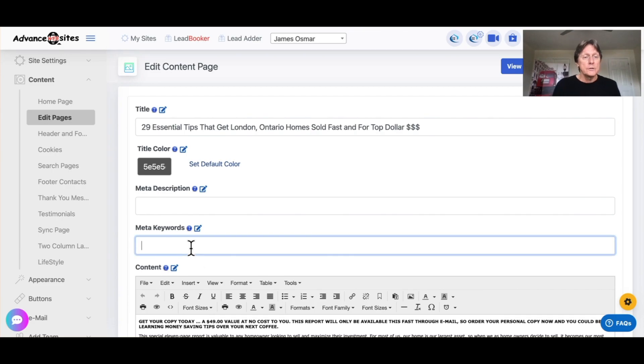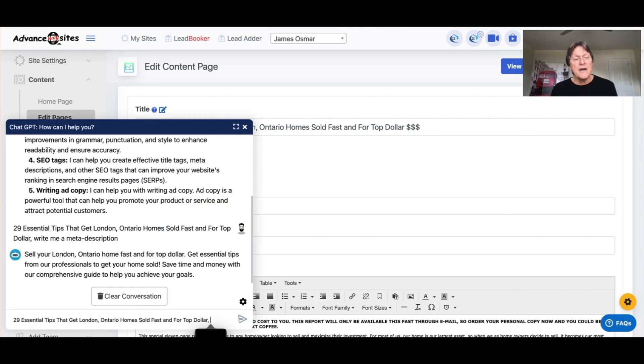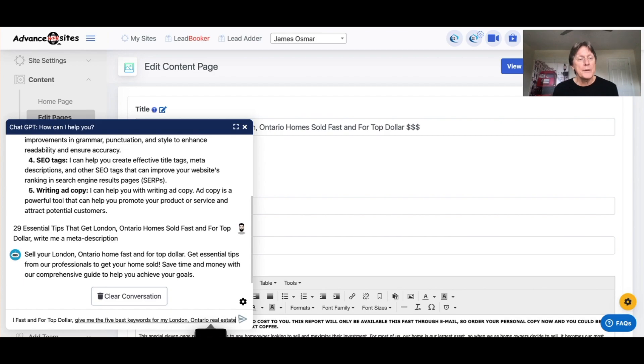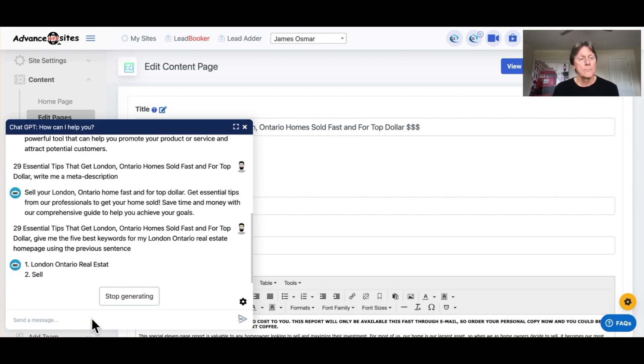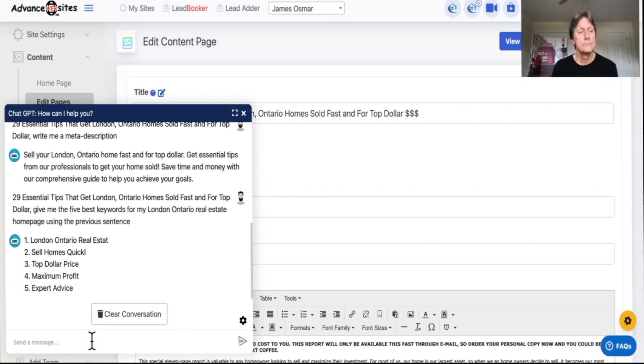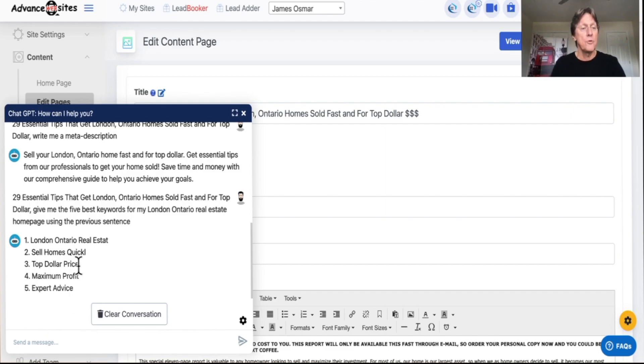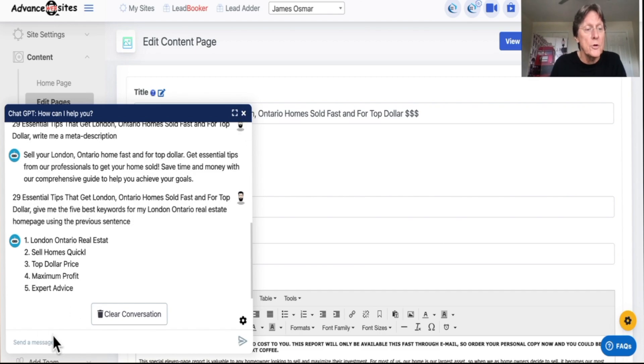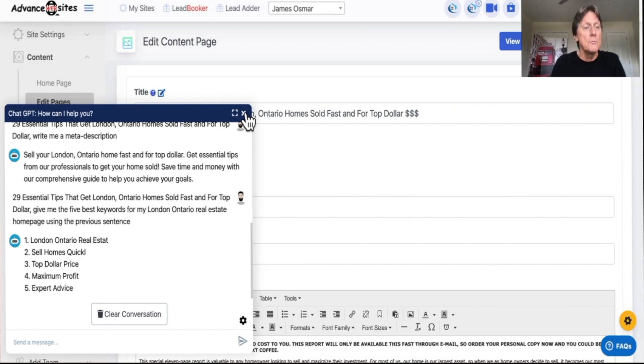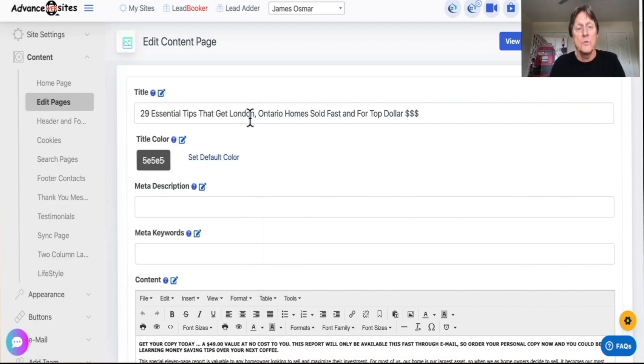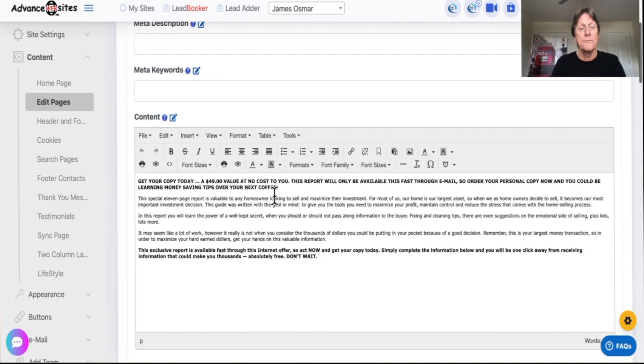So then you're going to go keywords. Give me the five best keywords for my London, Ontario, real estate homepage using the previous sentence. So there you go. I'm not going to show you how to edit those again, but you get the idea. London, Ontario, real estate. You know, you have to complete the word, sell homes quickly, comma, top dollar price, comma, and so on. Maximum profit, expert advice, those kinds of things. And if you don't like them, remember, you can get them to do it again. So you can go in and you can pull out 10, but I'm recommending that you don't put more than five, because I really do think that you deplete the power of the page.